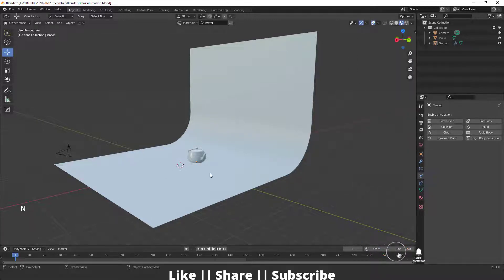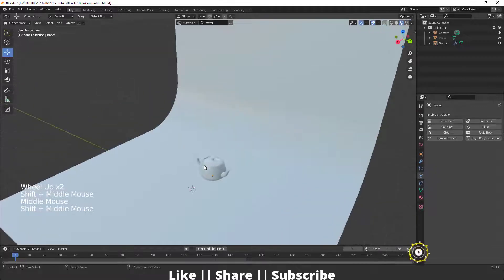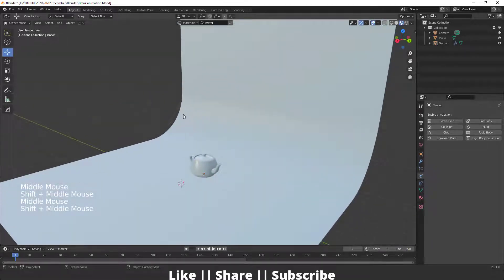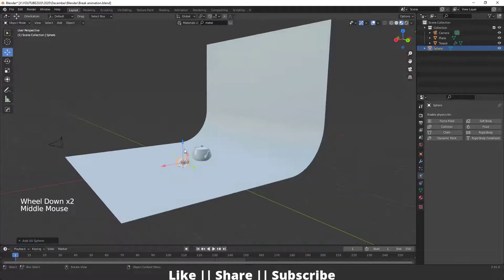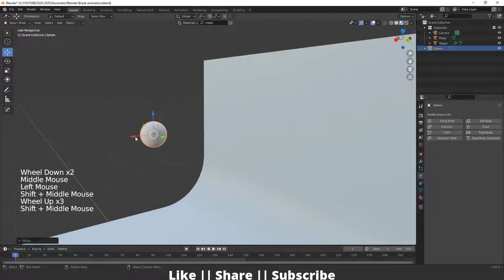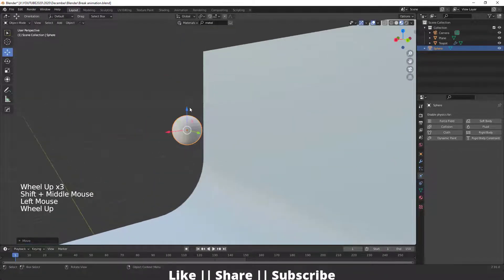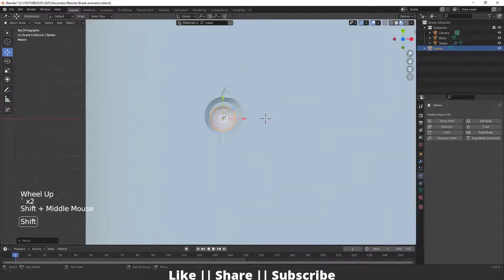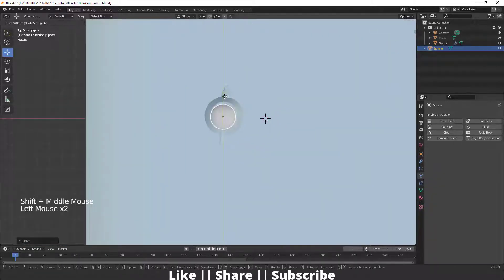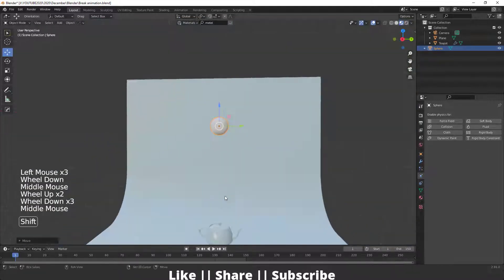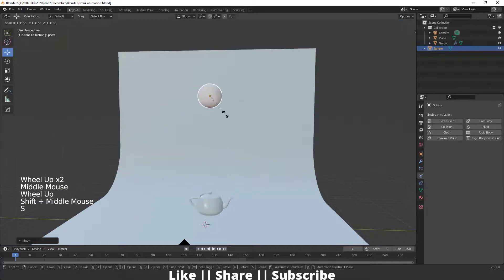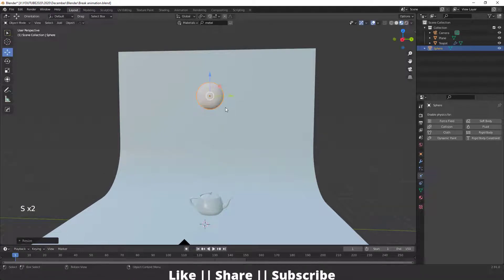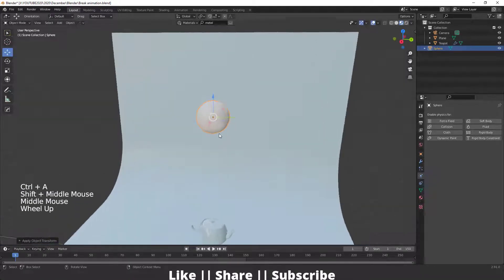I'm going to add a UV sphere by pressing Shift+A, place it here, and move it so it matches the teapot from this view. Then I'll scale it a little bit, and after scaling make sure you apply the scale by pressing Ctrl+A.